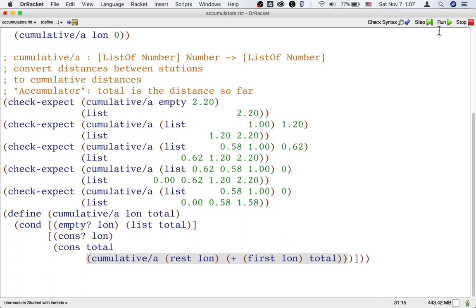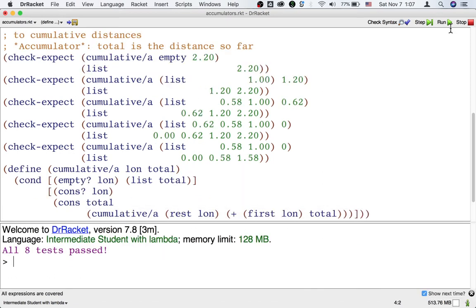That's it. Let's test our code. Excellent. The code passes.